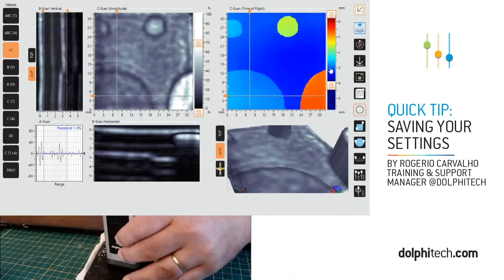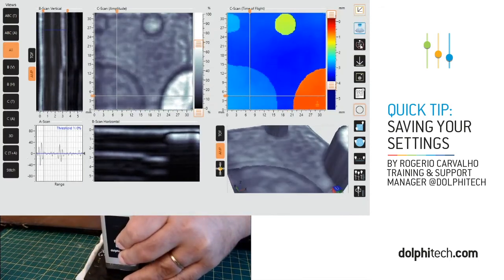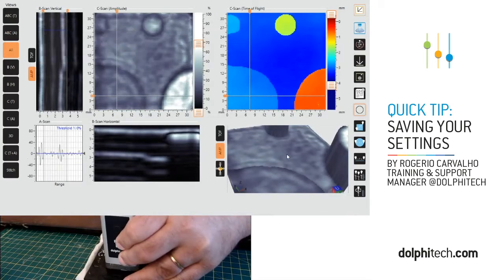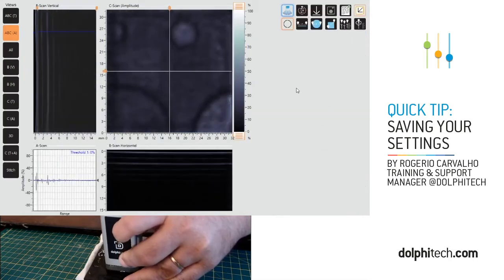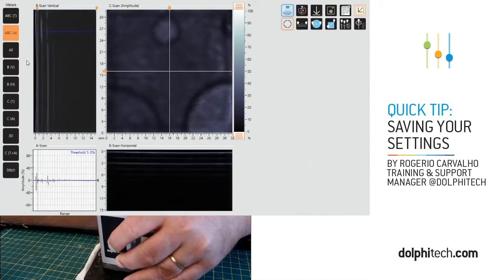Now I'm going to go ahead and reset all the settings so you can see how simple it is to load them. As you can see, everything has gone back to the defaults.